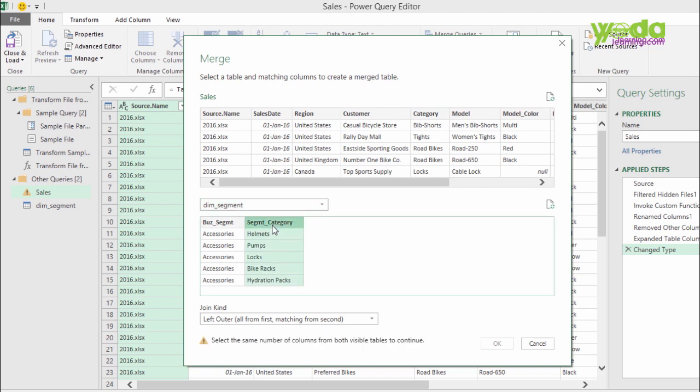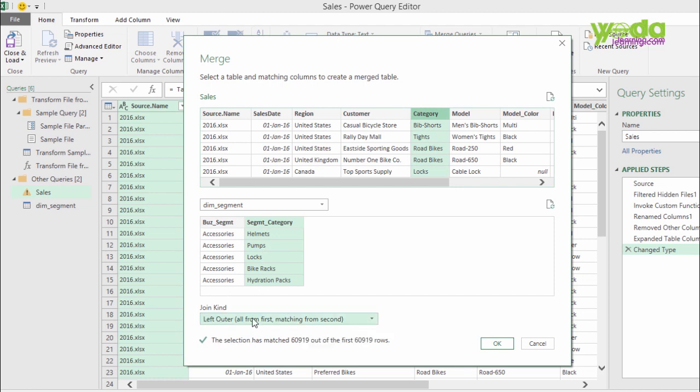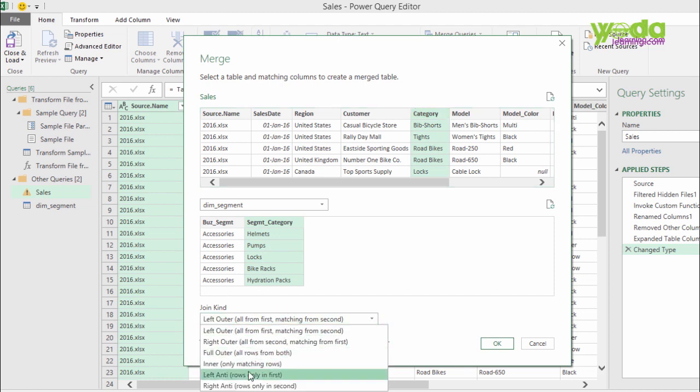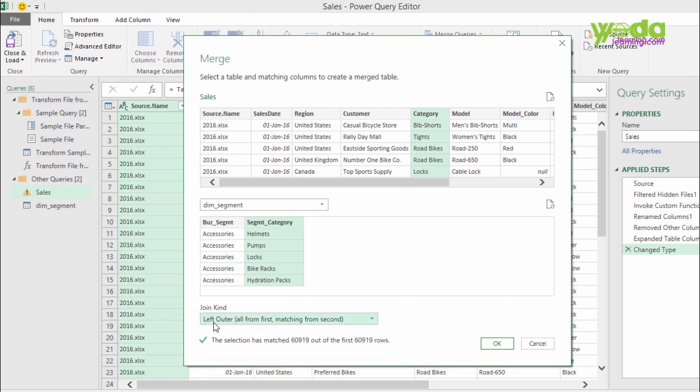The common thing between the two is Category. So, I choose the columns of Category from both the data sets, and then I use something called Join Left Outer. This is a very important concept that we'll get to learn. For now, I just choose Left Outer, which means any name that you find in the next table give me the table values associated with it. So, I press OK.